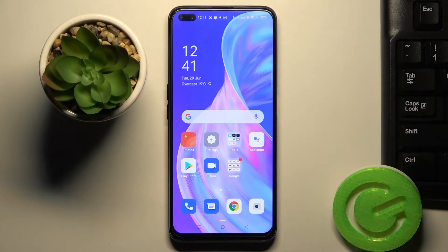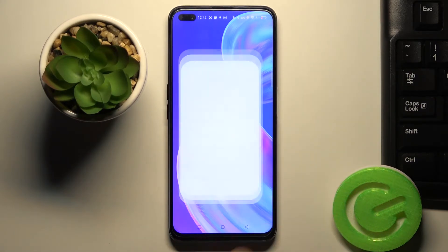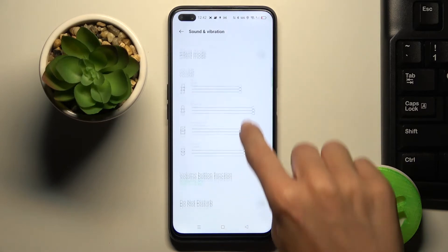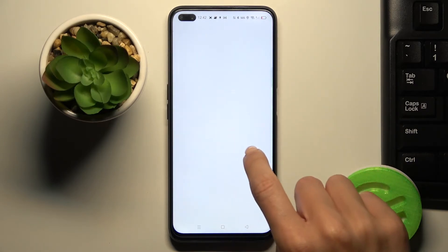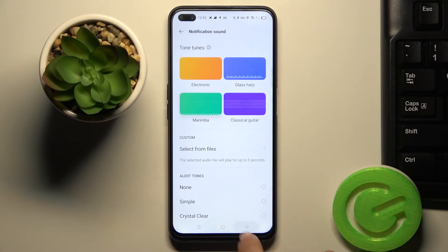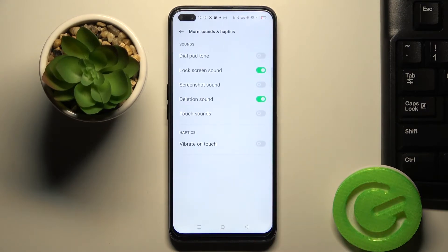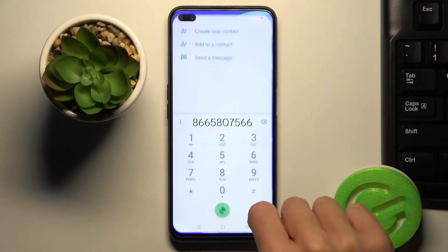If you'd like to change it and have some sound connected with entering a number, just open Settings, go to Sound and Vibration, and click on More Sounds and Habits. Then simply click on Dialpad Tone, and from now on it will be active.